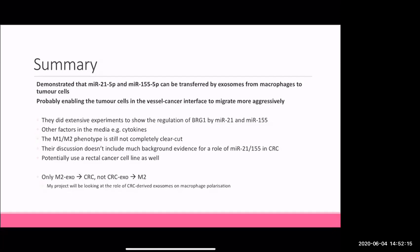At the end of the paper they note they're only looking at macrophage exosomes onto colorectal cancer cells, not colorectal cancer cell exosomes onto macrophages - which is exactly what my project will do. So now I know a lot about how macrophages influence colorectal cancer cells, and I'm going to look at the reverse: how colorectal cancer cells influence macrophages. It was really useful for me to understand something different, and I've learned a lot about cell communication and macrophages. That's everything I have to say.